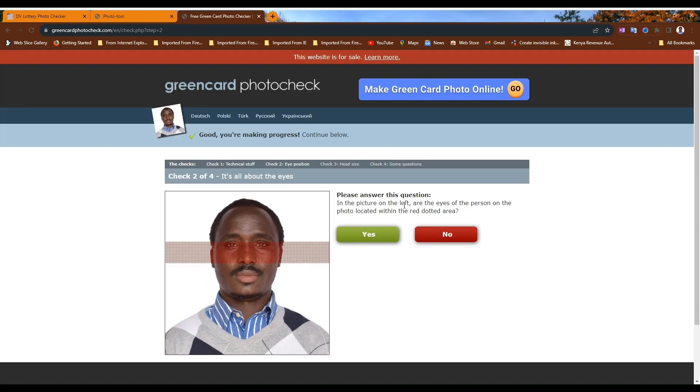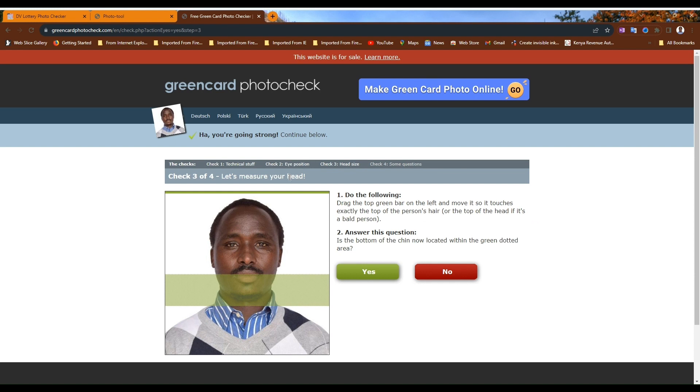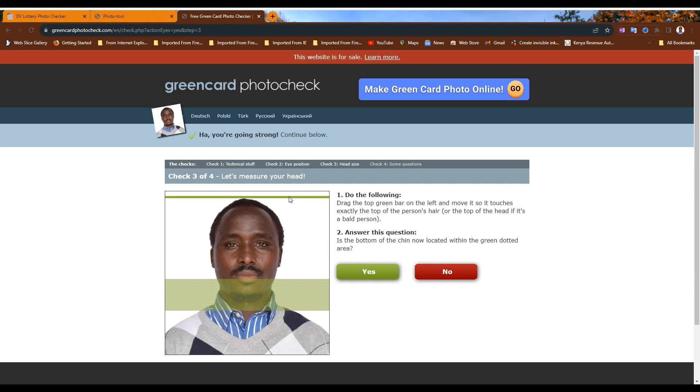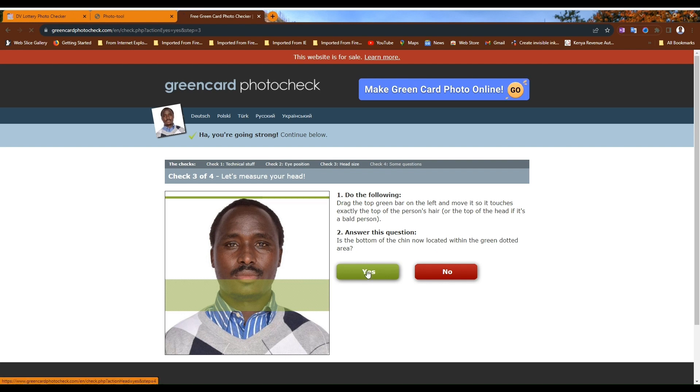In the picture on the left, are the eyes of the person on the photo located within the red dotted area? Yes, in my case it's yes. Drag the top green bar on the left and move it so that it touches exactly the top of the person's head like this. Is the bottom of the chin now located within green dotted area? Yes.